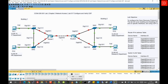CDP devices periodically send out advertisements to all directly connected devices. These advertisements include information such as device type, IP address, software version, capabilities, and hardware platform. By gathering this CDP information, network engineers can map out the network topology, identify device configurations, and troubleshoot connectivity issues. CDP-enabled devices send advertisements at regular intervals, typically every 60 seconds. Neighboring devices store received information in a CDP table, which can be queried by engineers to gain insights into the network layout and device details.